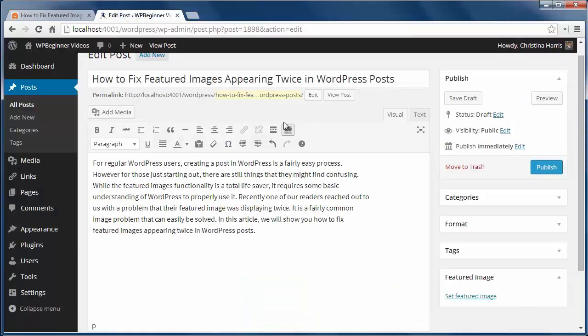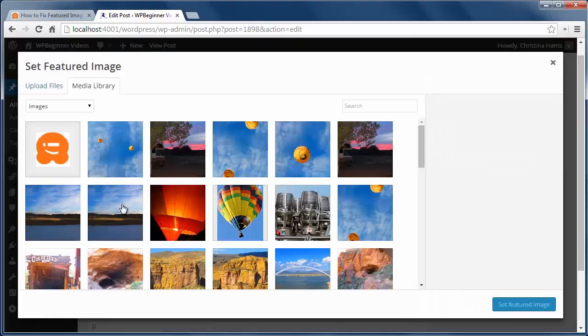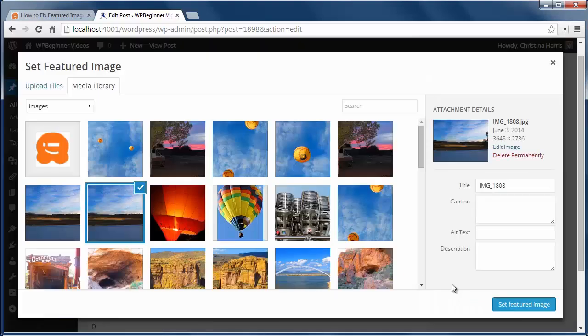While creating a new post, click on set featured image. Choose the image to use and click set featured image.